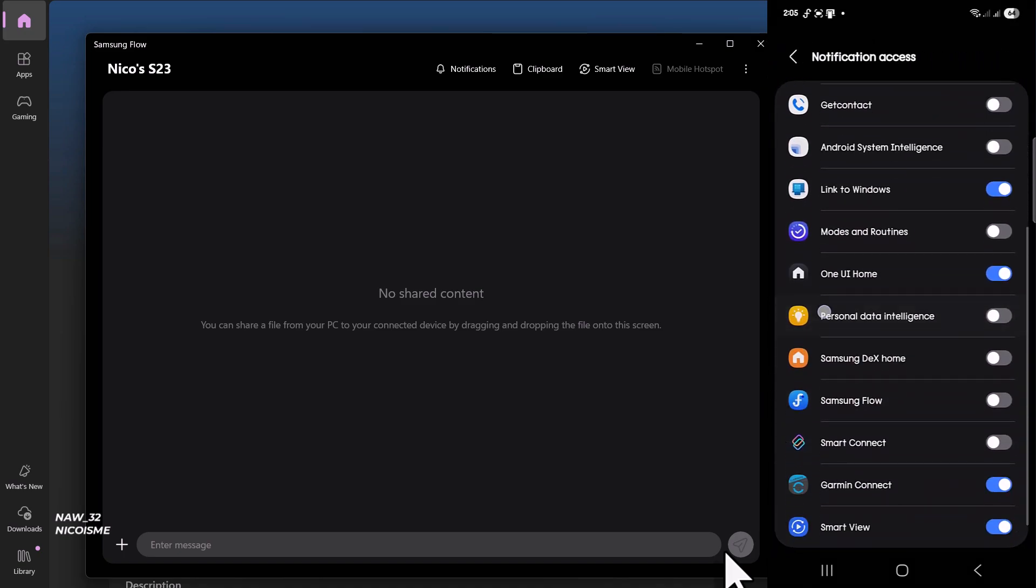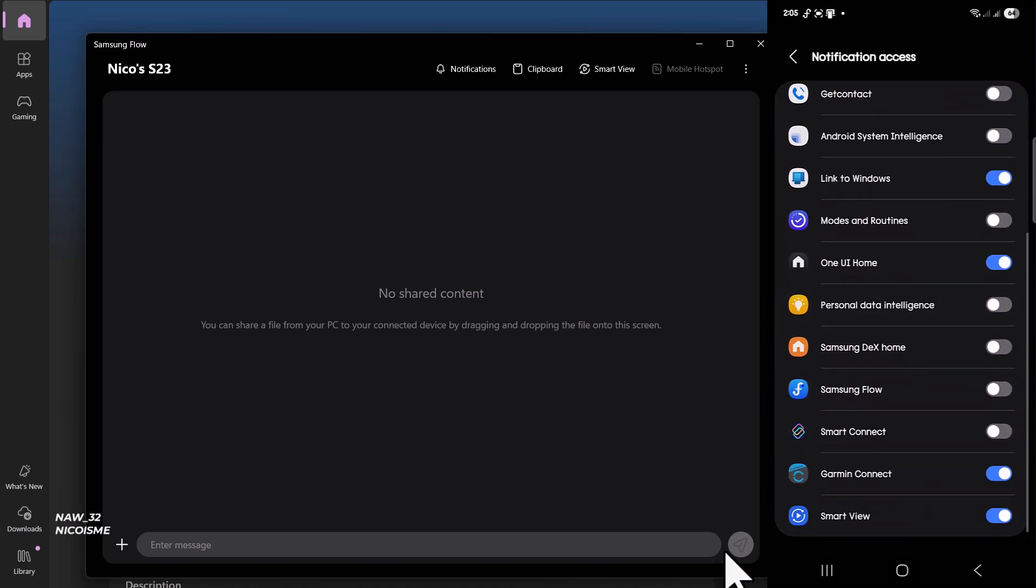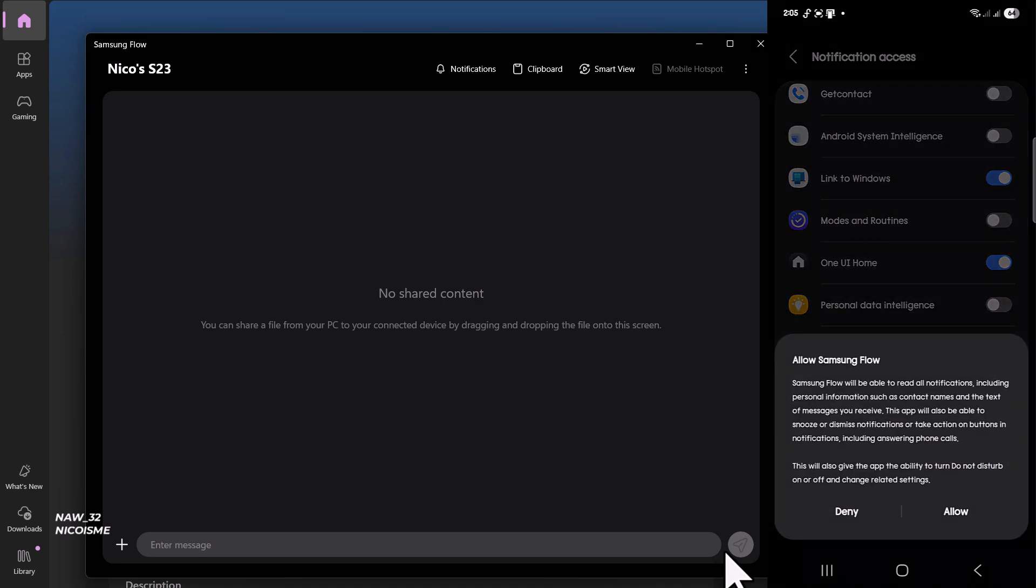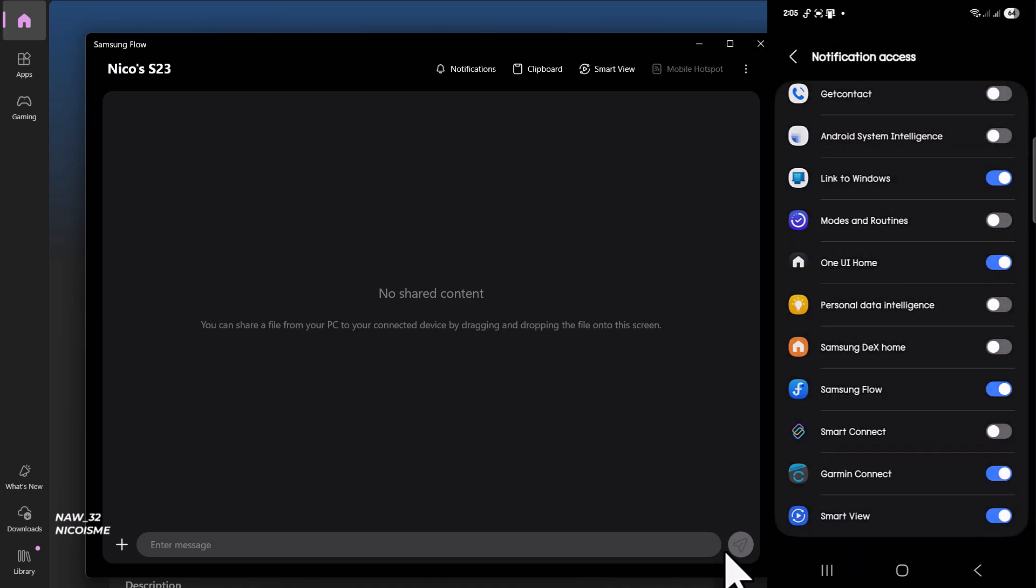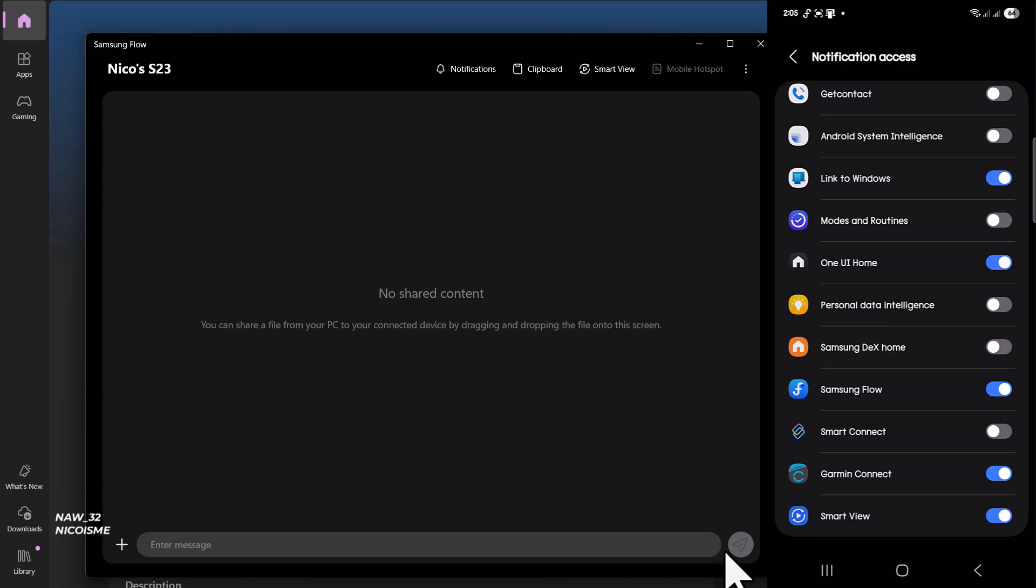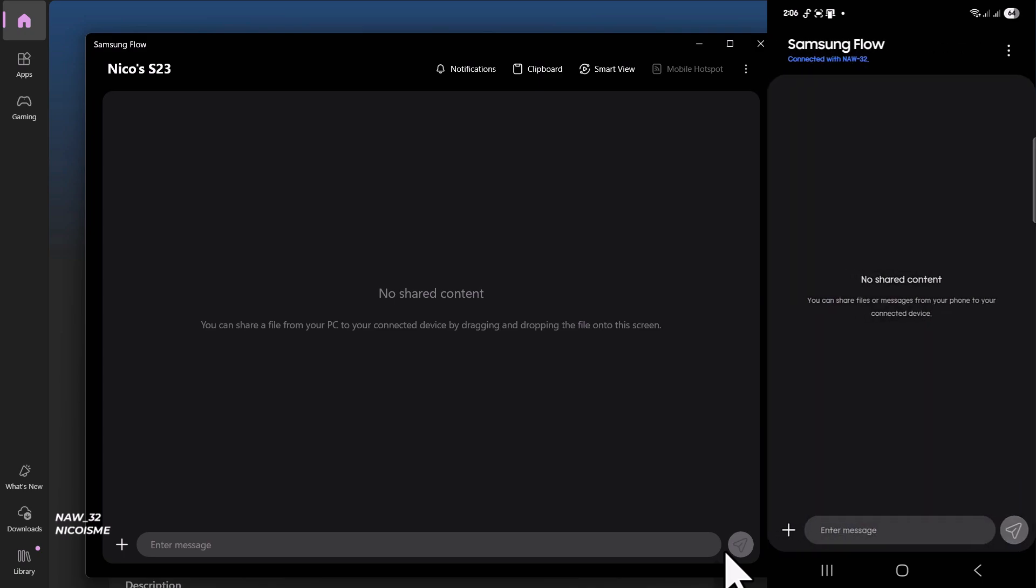Step four: Grant permissions. Samsung Flow will then ask for certain permissions on your phone, such as access to your location, storage, phone, contacts, SMS, and microphone. Accept these permissions for the app to function correctly, especially for features like Smart View. Once connected, you'll see the main Samsung Flow dashboard on your PC.